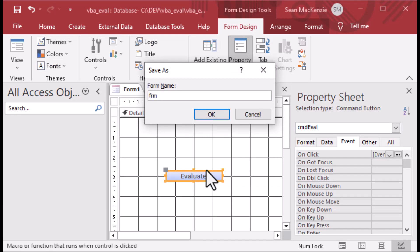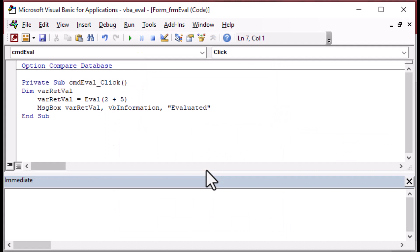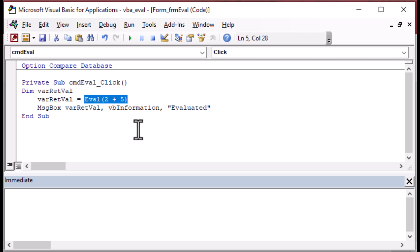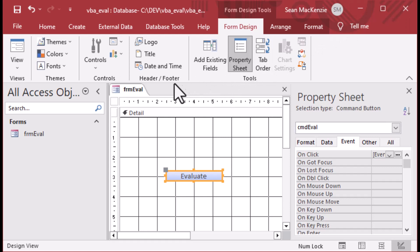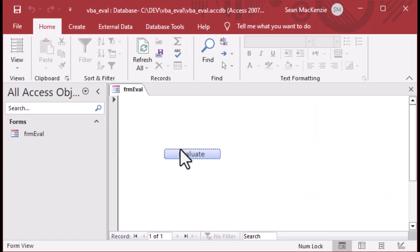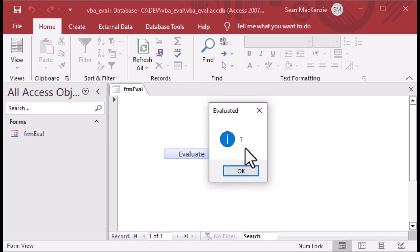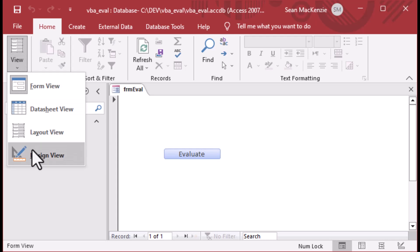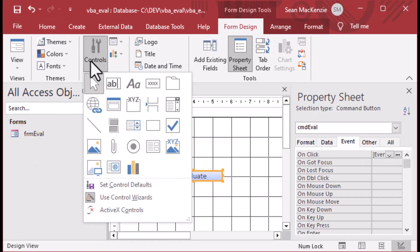I'll use 'form_eval' as the name of the form. Now we've got a form with a button, and that button has a click event. Every time it's clicked, it loads 2+5 as an expression and shows the result in the message box. I'll go to form view for our new form and click the button - it gives us 7. The eval function took what we gave it - in this case math - evaluated it, and returned the result.